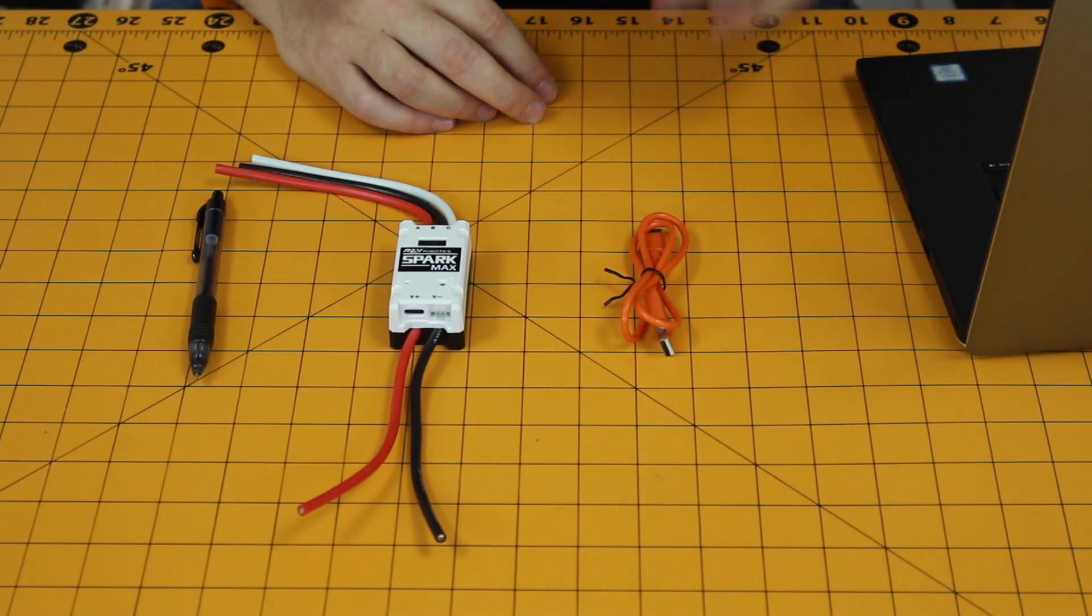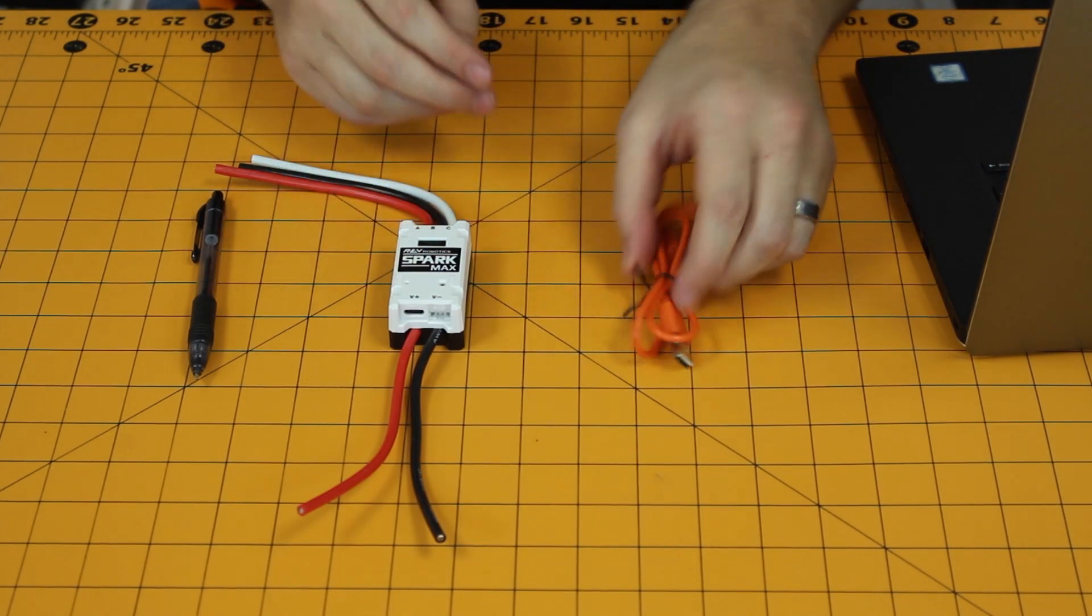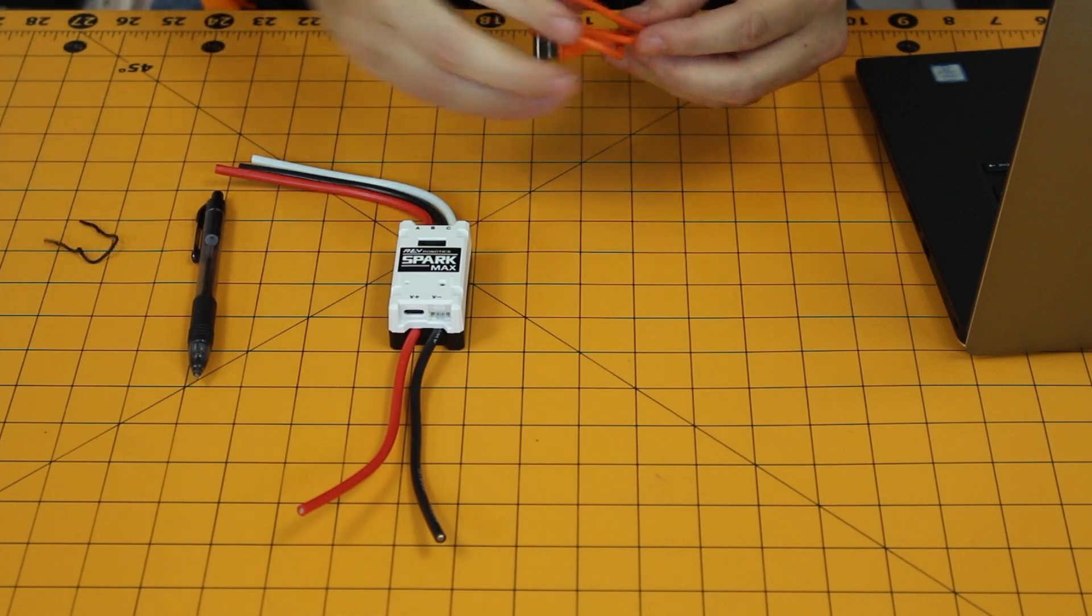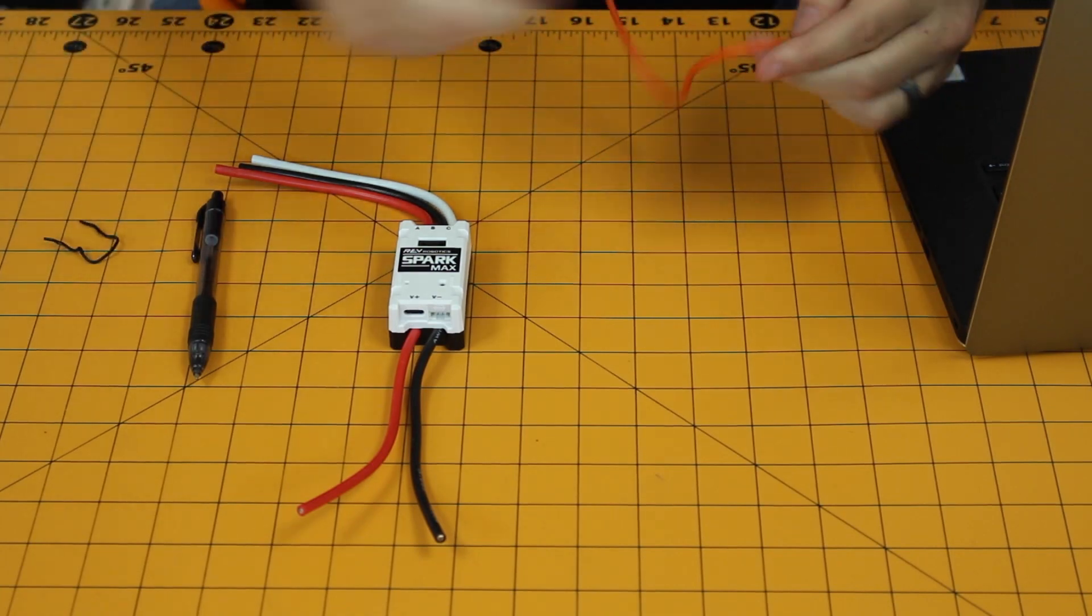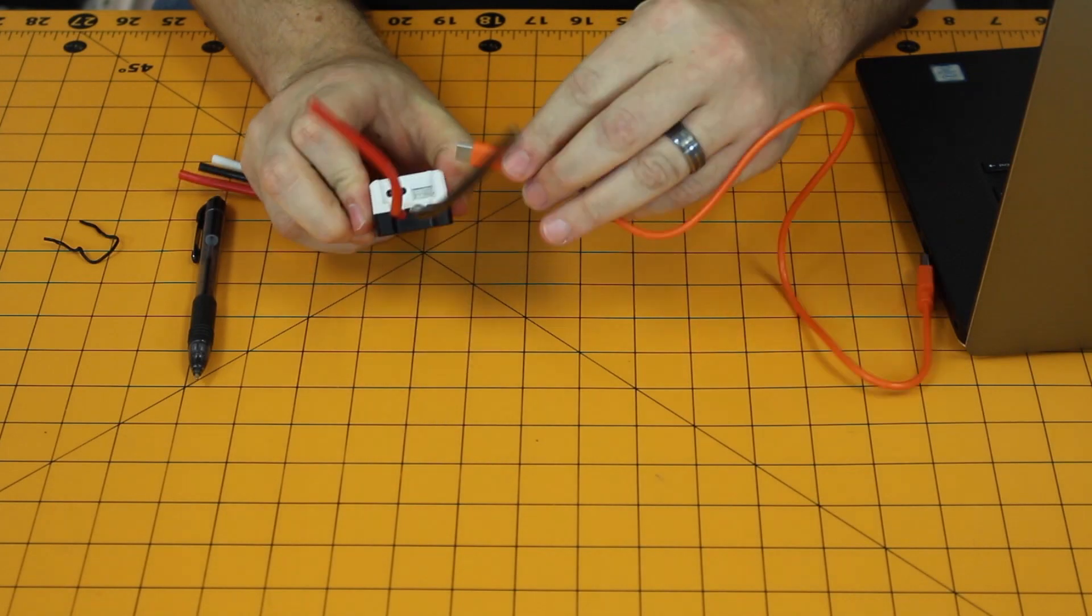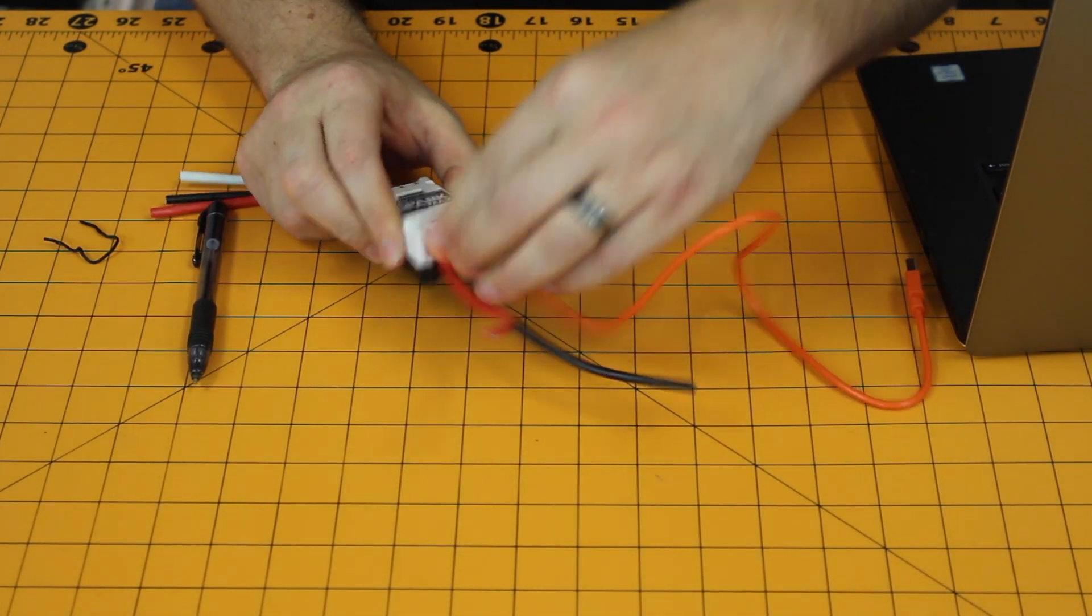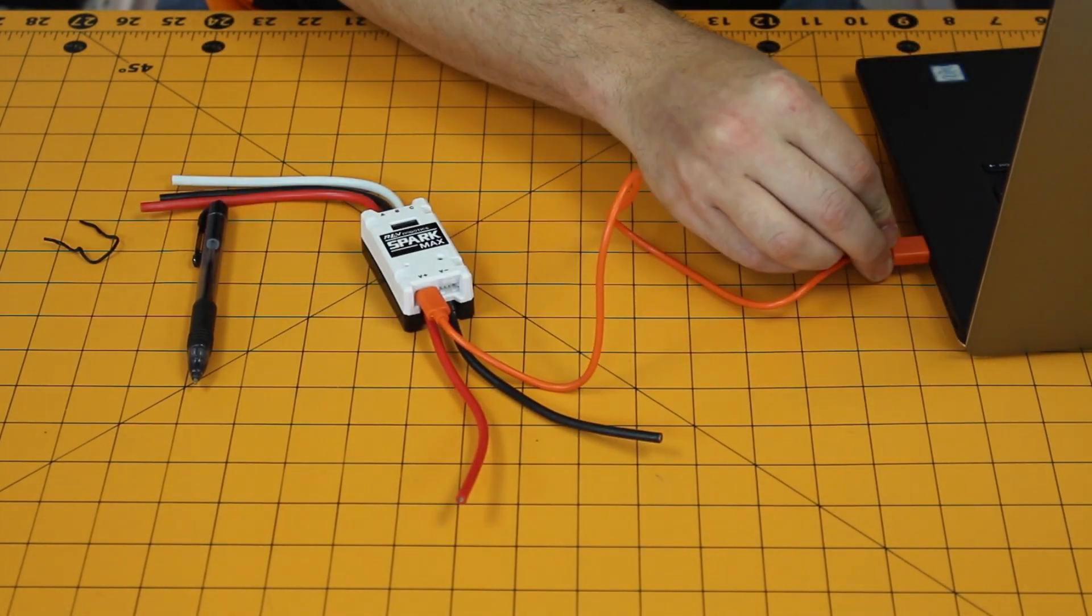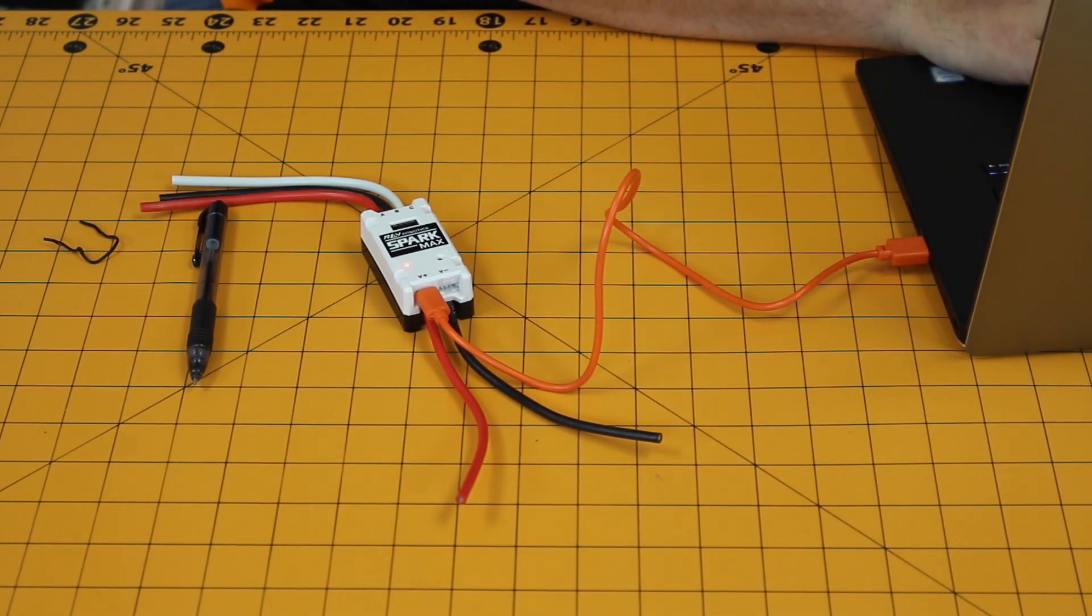Now that you have downloaded and installed the Spark Max client, you can take the Spark Max using the provided USB cable, plug one side into the USB port and one side into your computer. Then it's time to actually launch the Spark Max client.